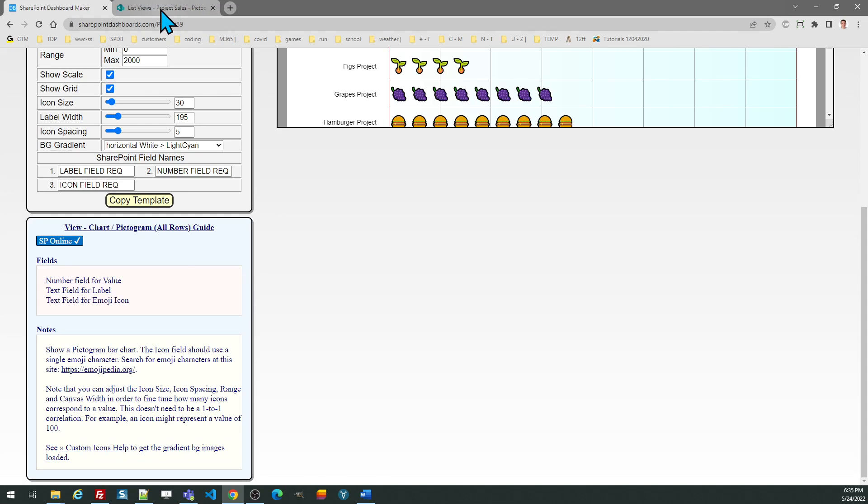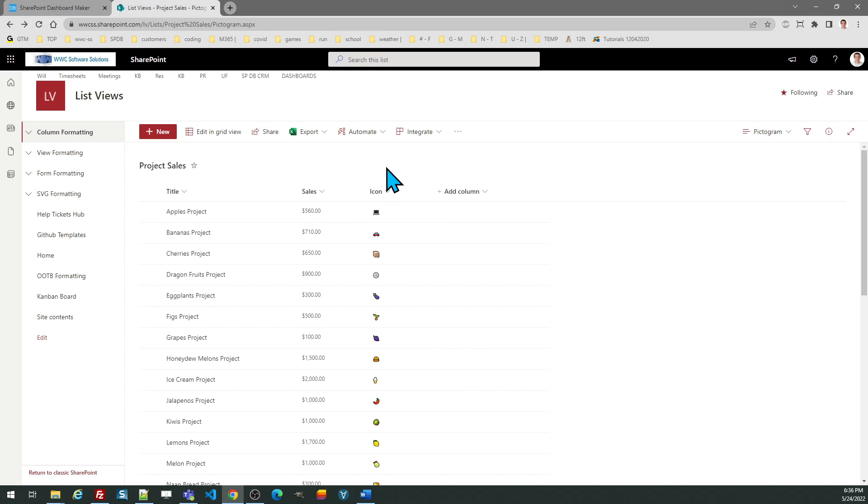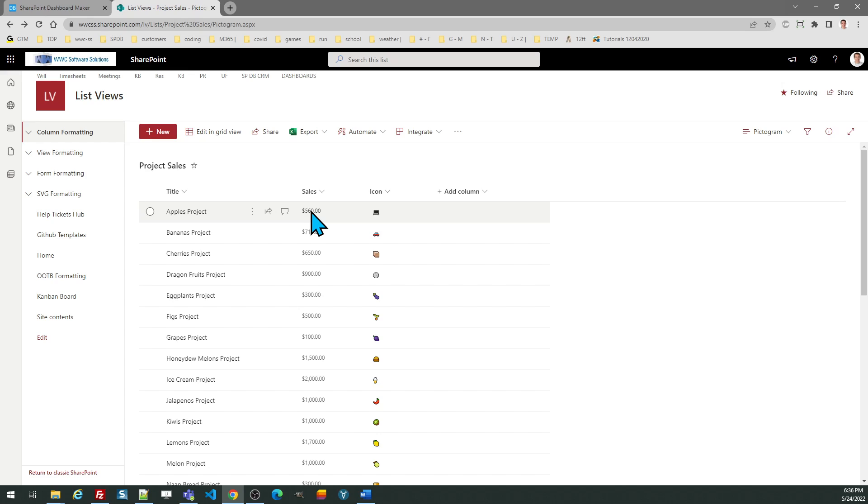Once you go in there, you can simply paste those values into your text field. This acts just like a letter as far as how you enter it. So I just have three columns. In this case, I've got a title column, a column for sales, which is my value, and then the text field, which I named icon.